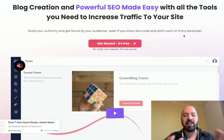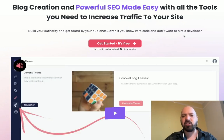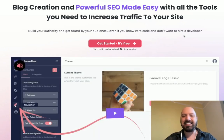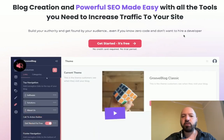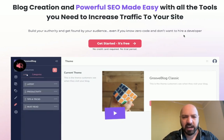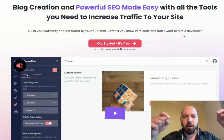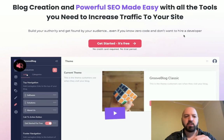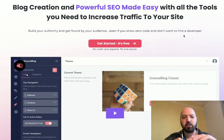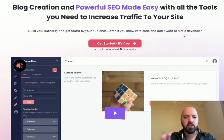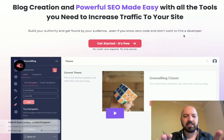This is a free blogging platform that enables anyone to do blog creation with powerful SEO made easy, with all the tools you need to increase traffic to your site. You can check out Groove Blog by clicking my link below or going to groovefree.biz.